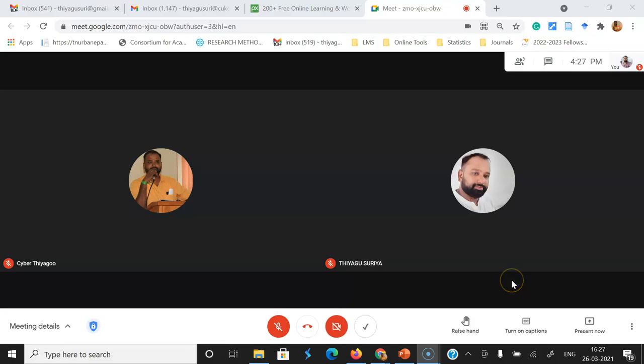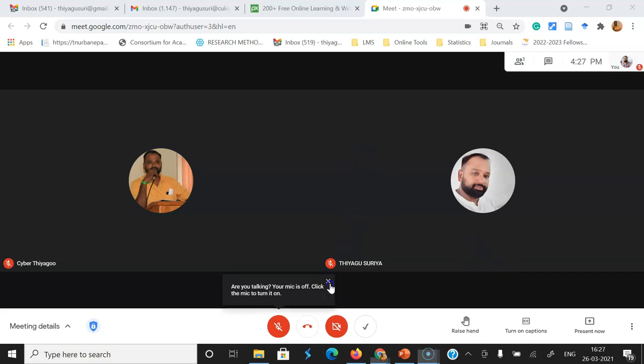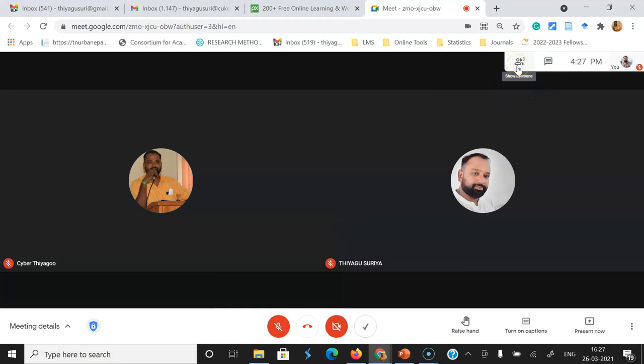As a host, I started the meeting. In this meeting, there are three participants. Other than me, only two participants are there, meaning altogether three participants.